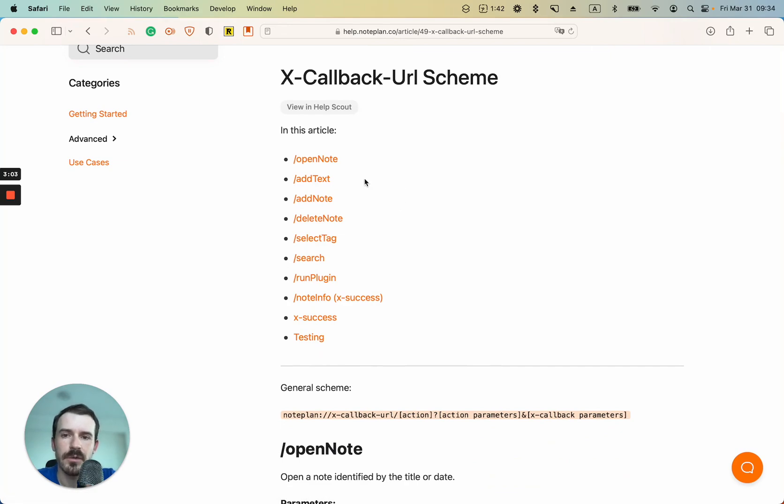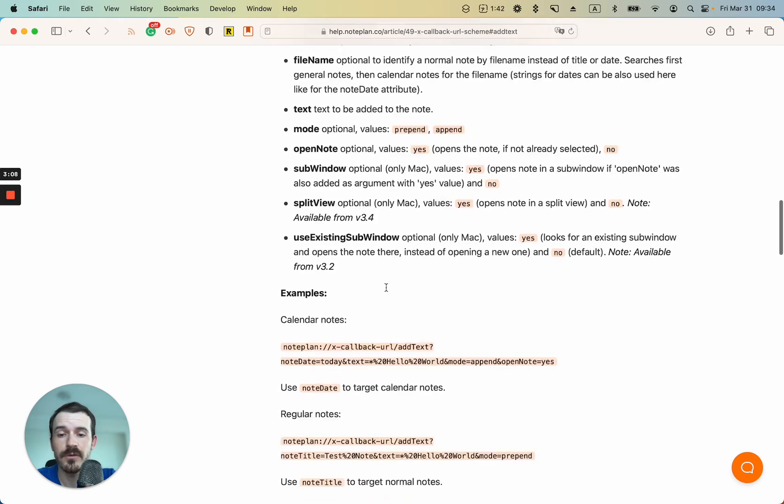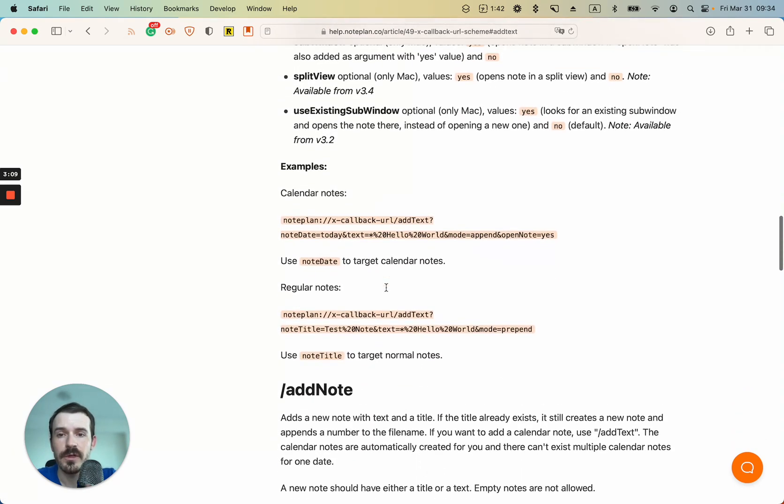In this example, we're looking at add text and there are a couple of variables you can use. Usually you can have a look at the examples, for example this one uses today's note and then the text.